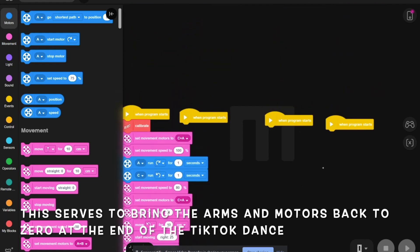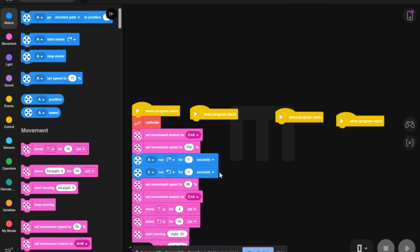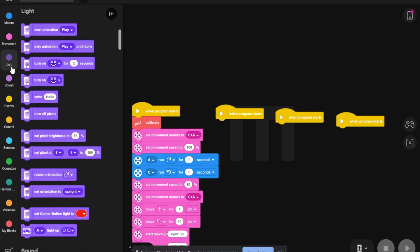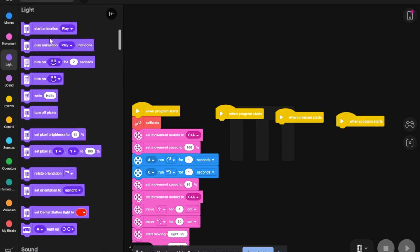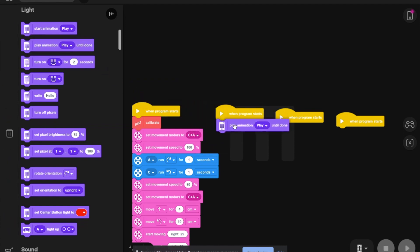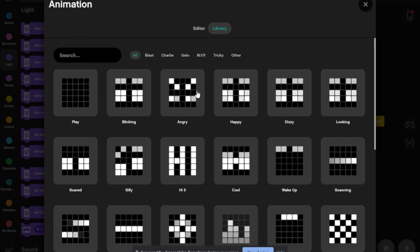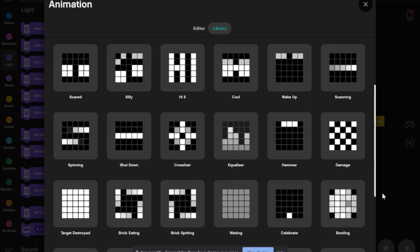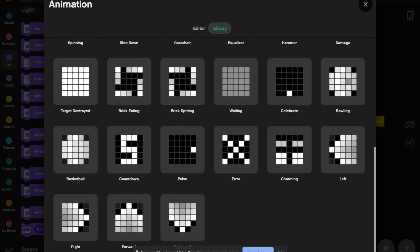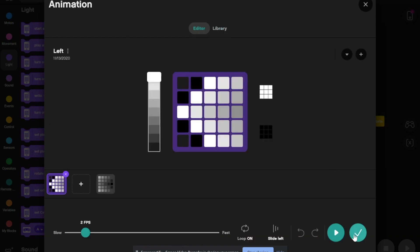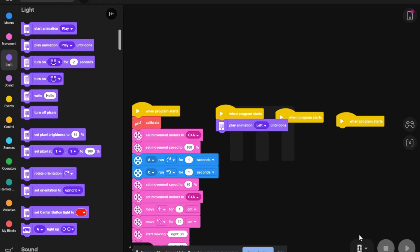Now, on to the second one. We are going to need a play animation left until done. For that, you need to go to light, start animation, play animation, play until done. But we change that to left. So you go here, scroll all the way down to left, which is here. You hit the check mark, and that's the animation.